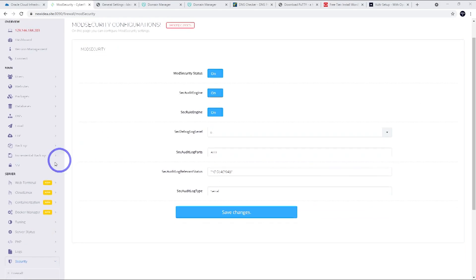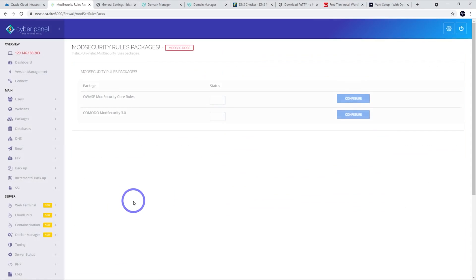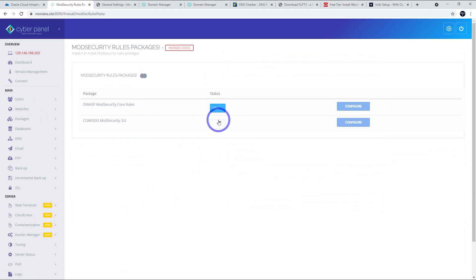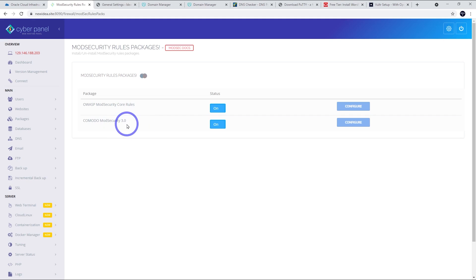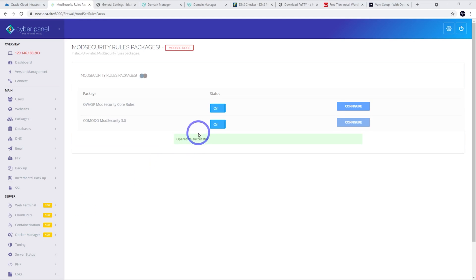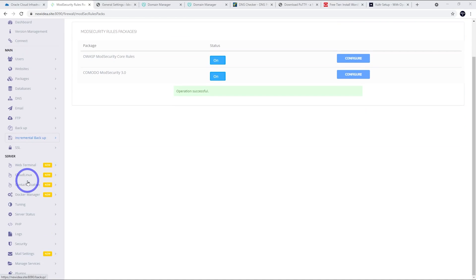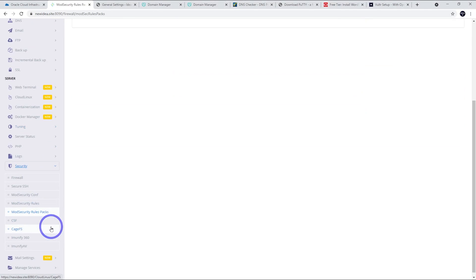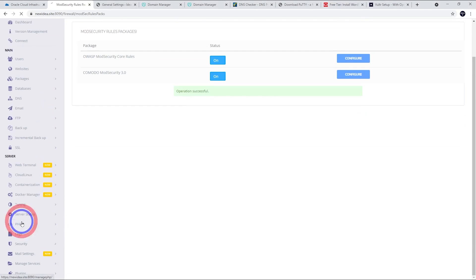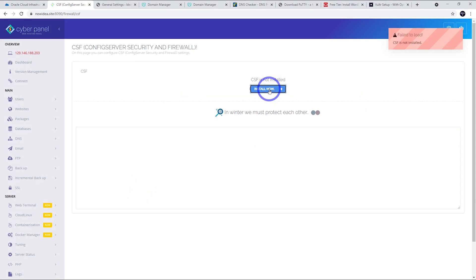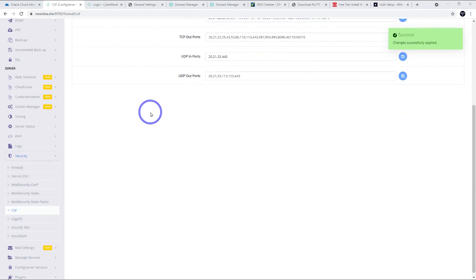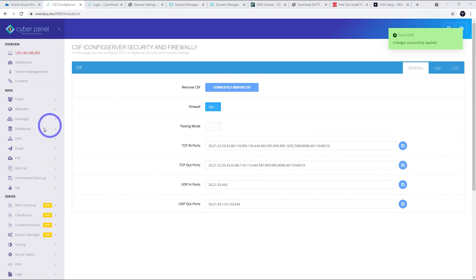The next thing worth doing here is under mod security rules packs. We can add the rules for mod security. Turn those both on. The core rules and mod security 3.0. We get a little success message there. So, that looks all good. The other one we can turn on is CSF. Go ahead and install that one. Just wait for this to install. That looks all good. We've got our success message here. I think we're all good to go.